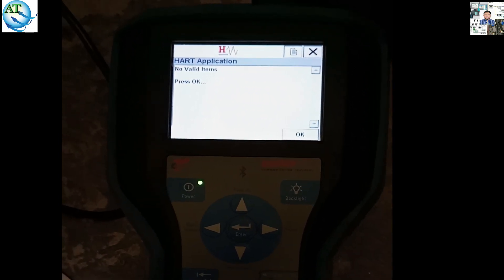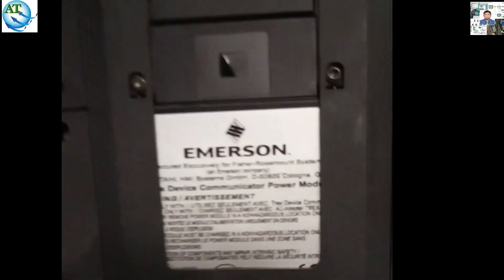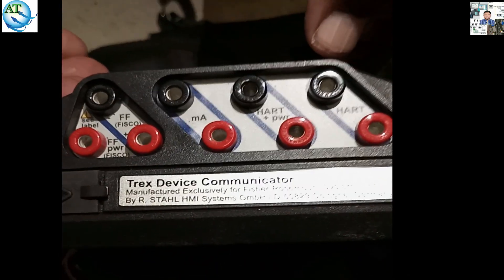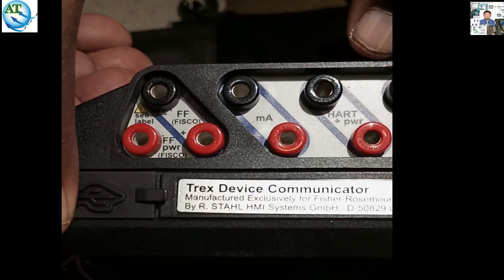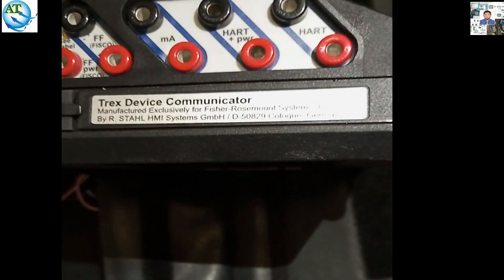So we have to use another communicator that can support this field view positioner. We open this one. Also, another thing — if your terminal goes, it is the TREX. The AMS TREX field communicator is used to calibrate, and it also supplies power. If we use this one, we need no extra supply — that is the HART plus power terminal. If we use the HART plus power terminal, then we need no extra supply to the positioner to connect the terminal.